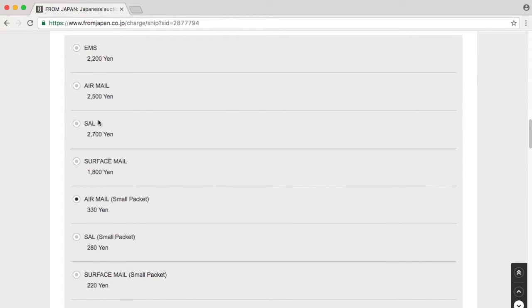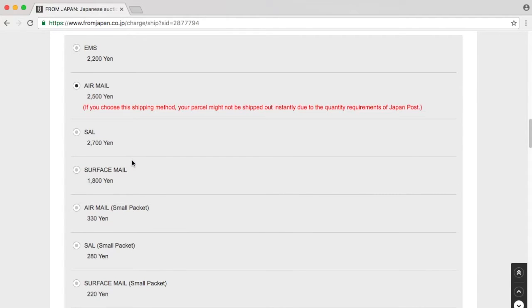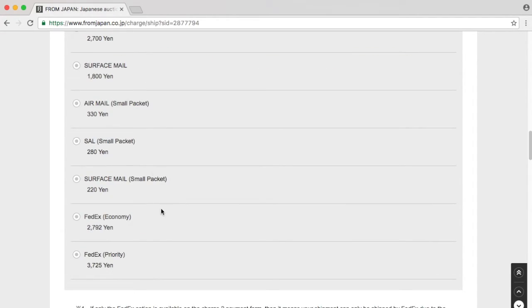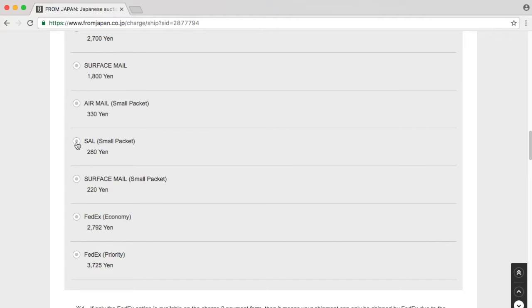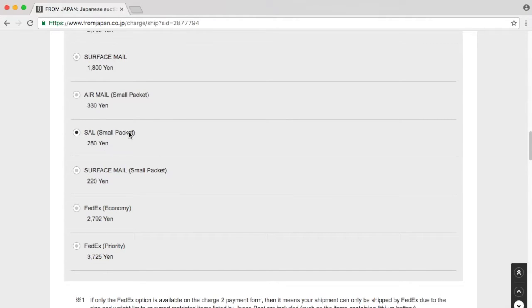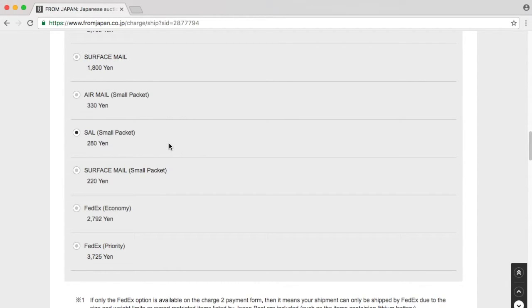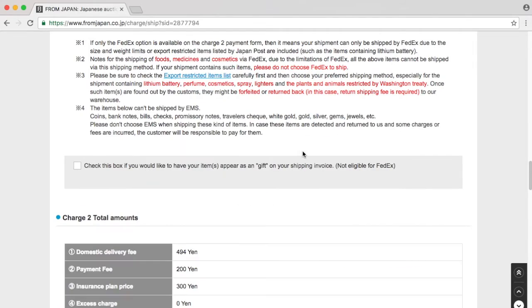Why? Why would it be? SAL small packet. That's what I chose the last time. Small package SAL, and that seems to be the cheapest option. It's only 280 yen. Sounds like a bargain.